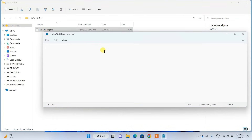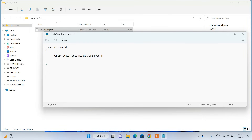In Notepad, write a simple class: 'class HelloWorld', open and close the curly braces, and inside type 'public static void main(String[] args)'. Open the method body and type 'System.out.println("Hello World");'.